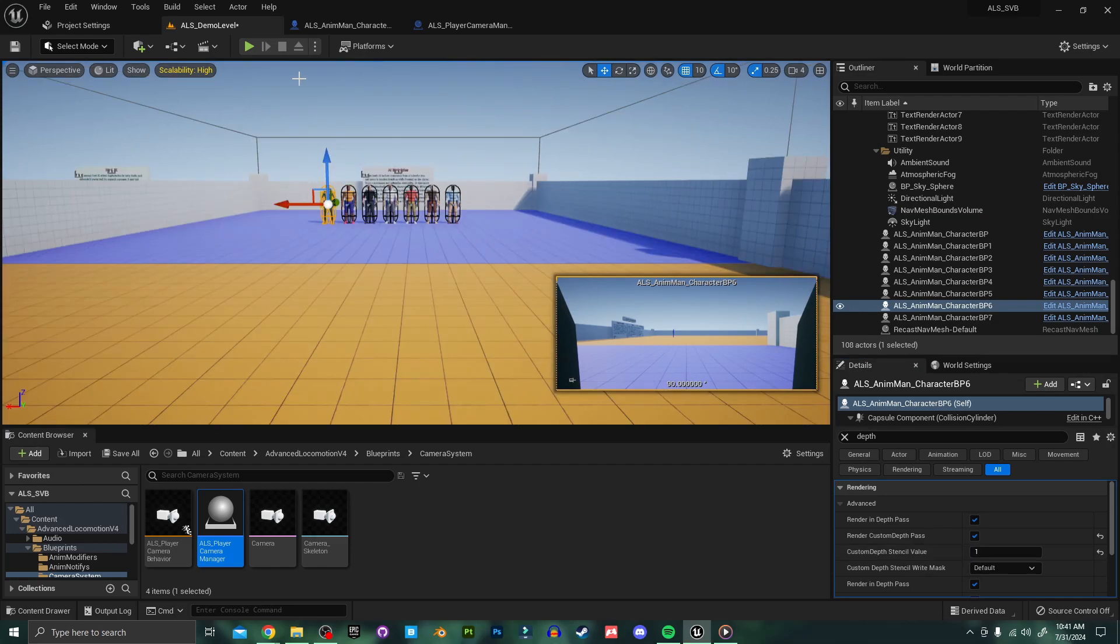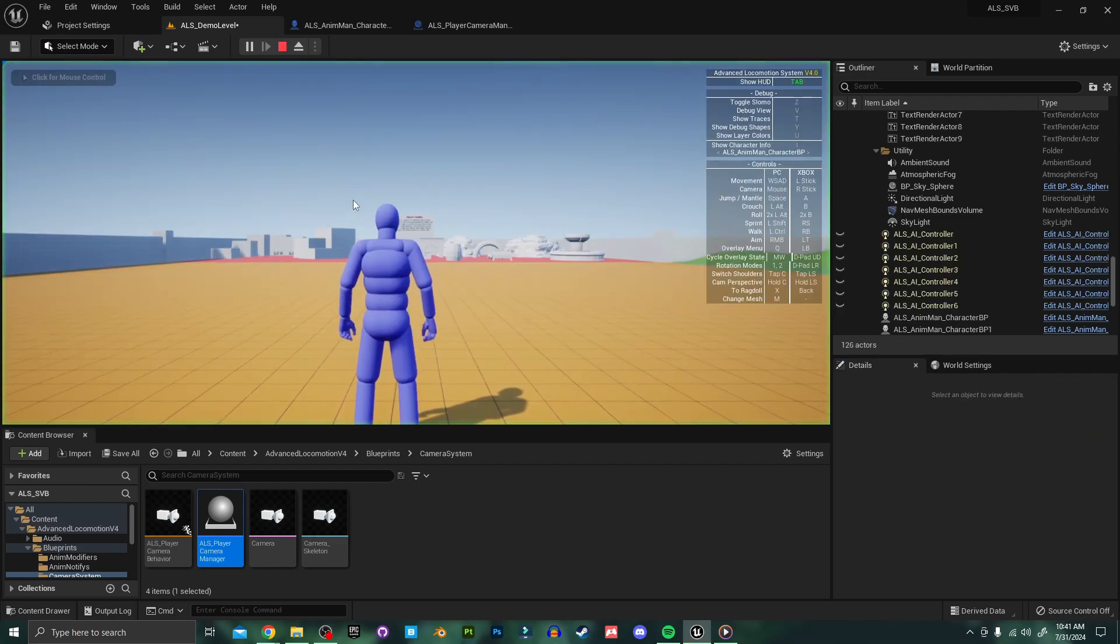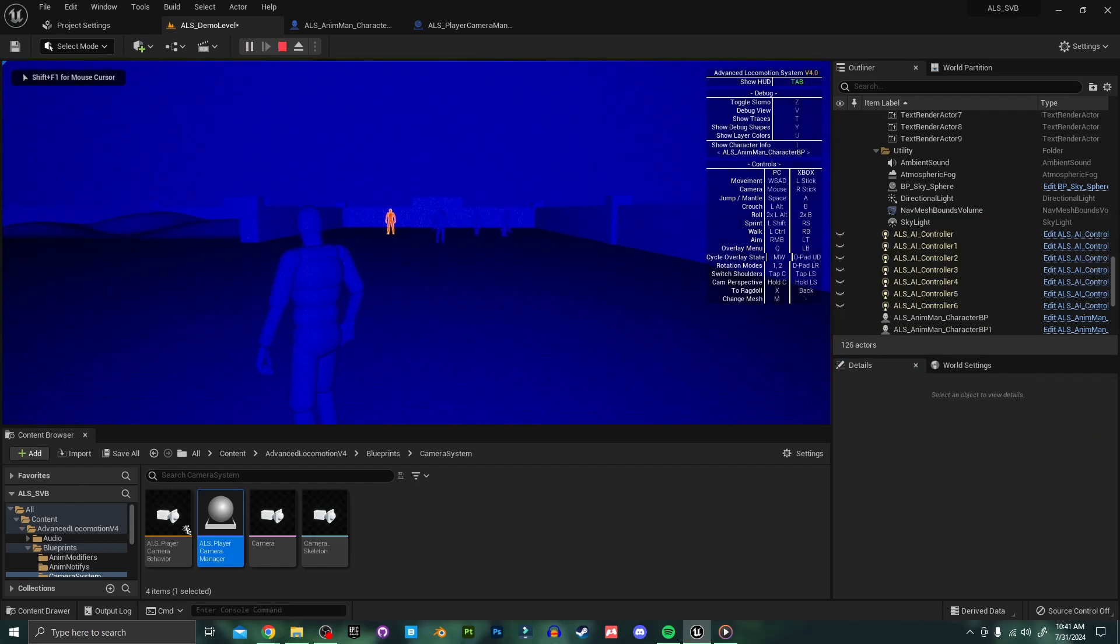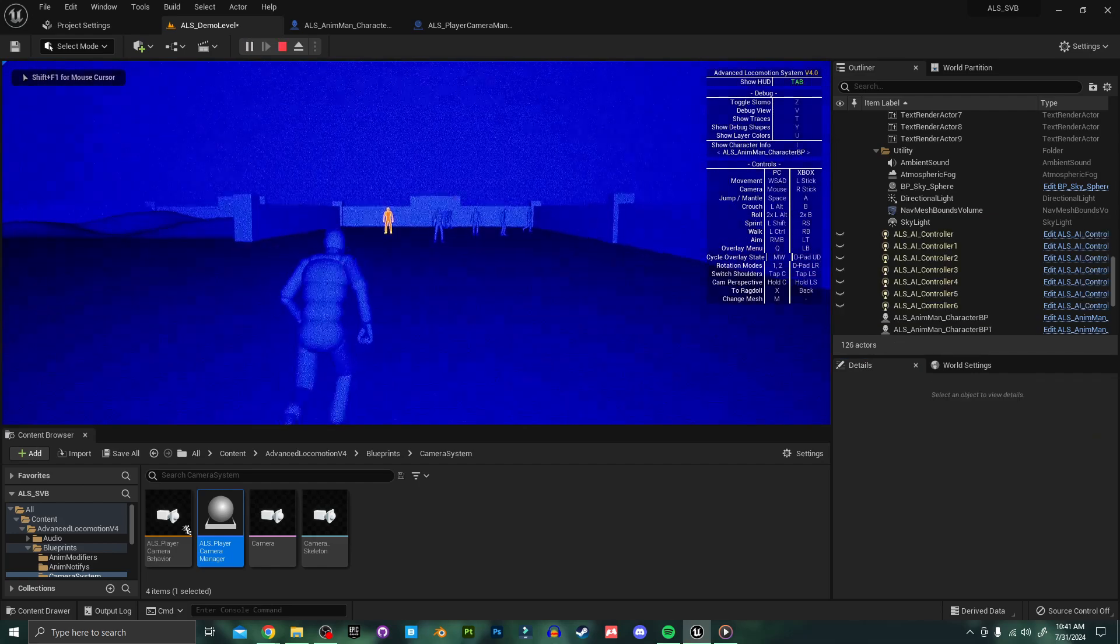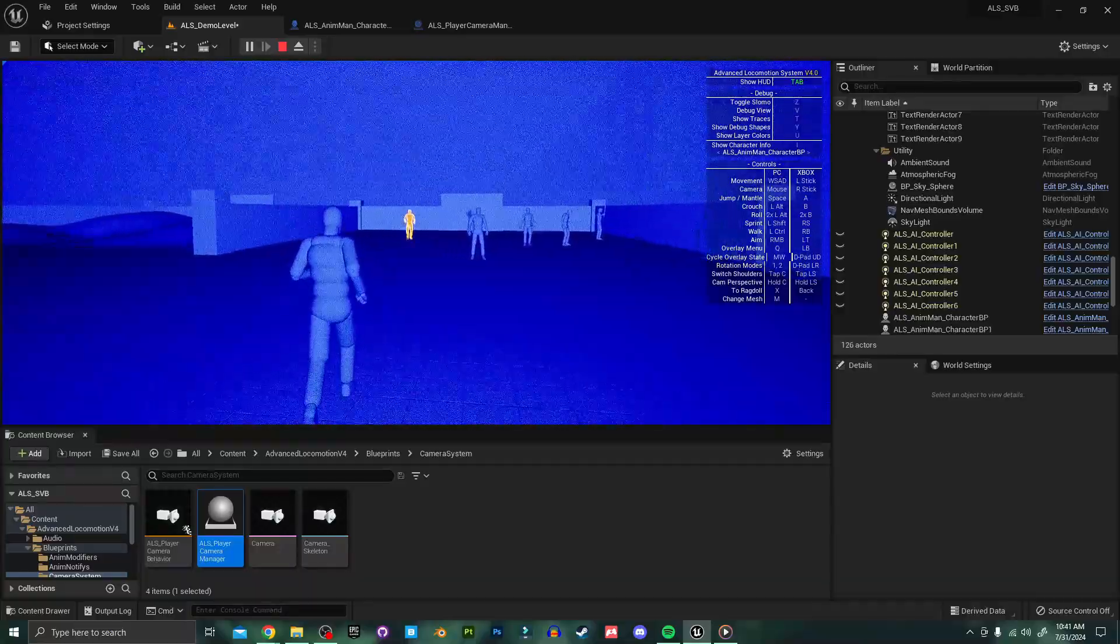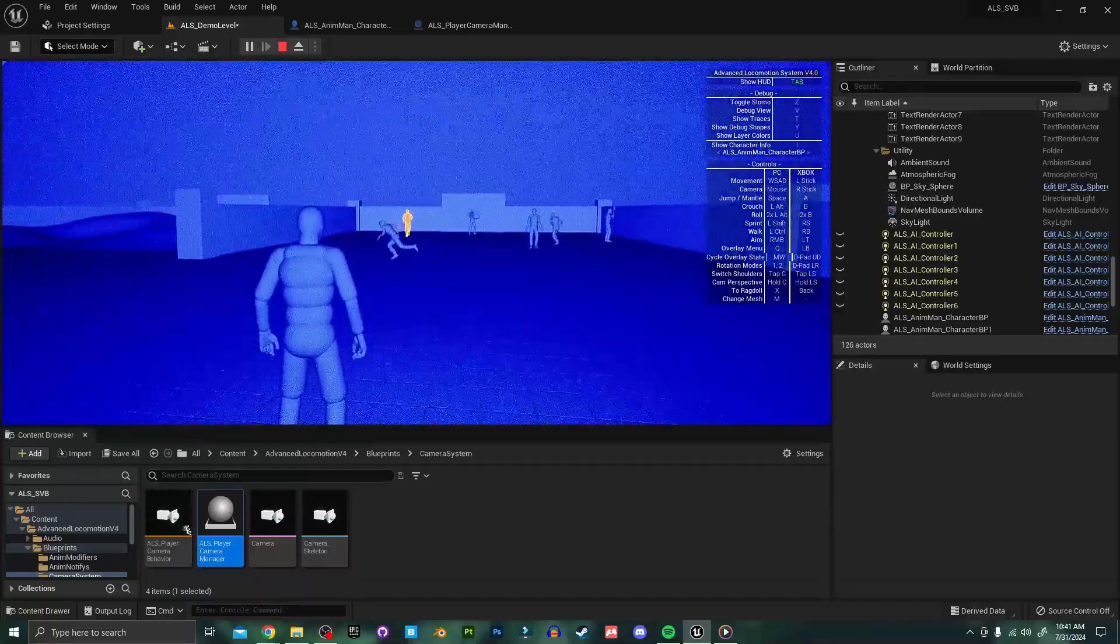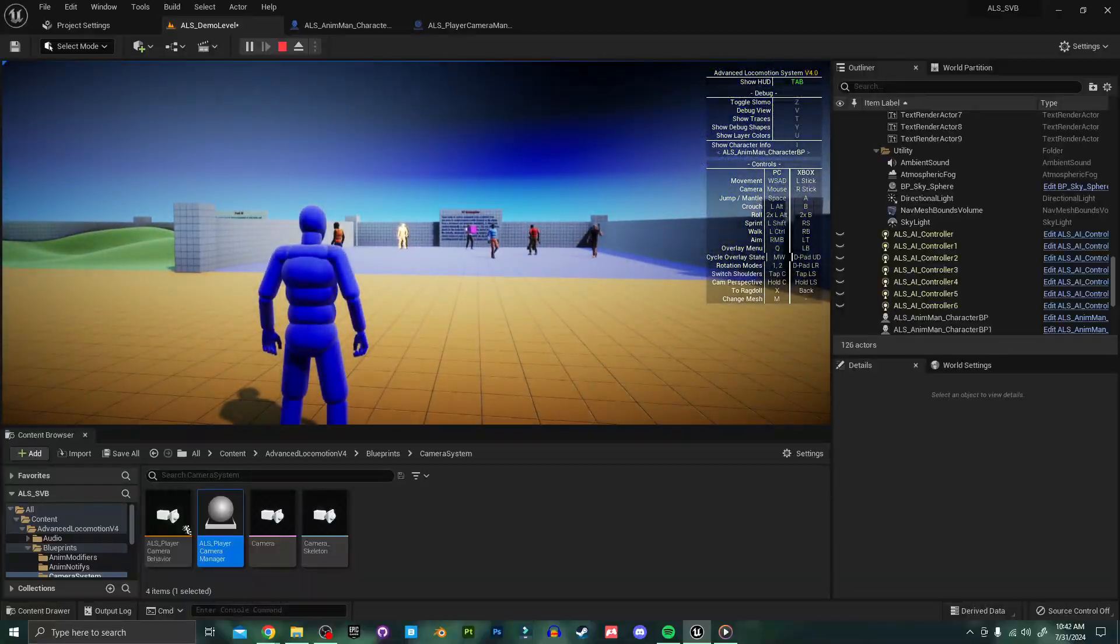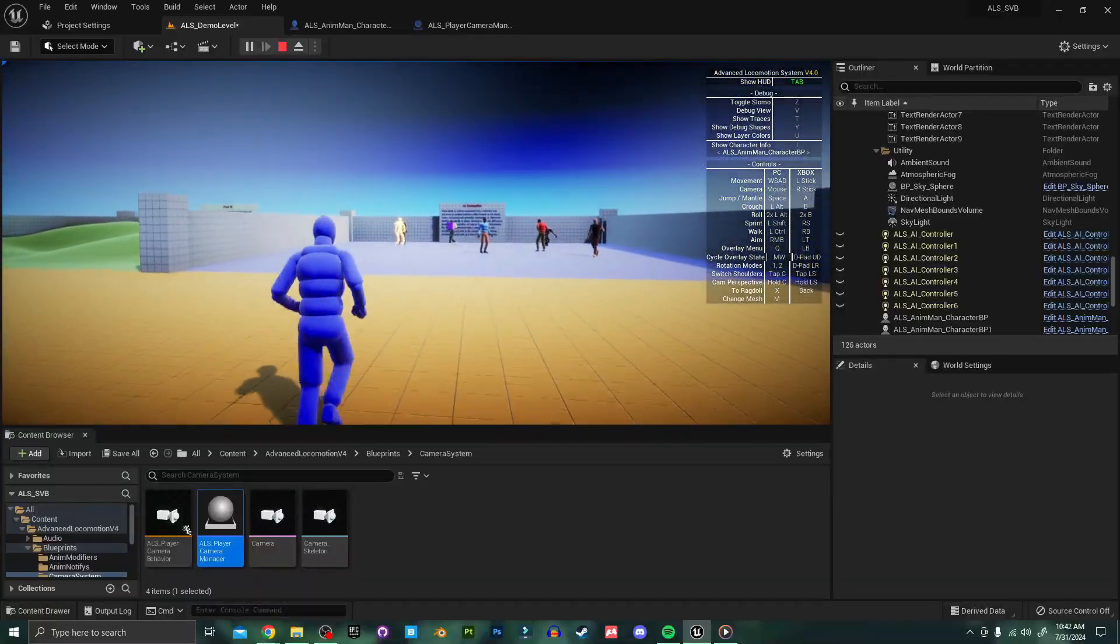And now when we press play and switch to our thermal vision you'll see he's being registered as a heat signature and as a highlight for our x-ray vision.